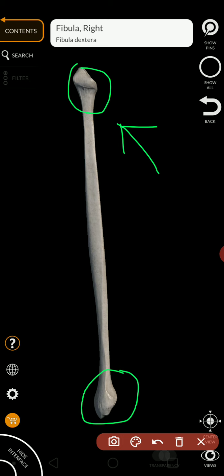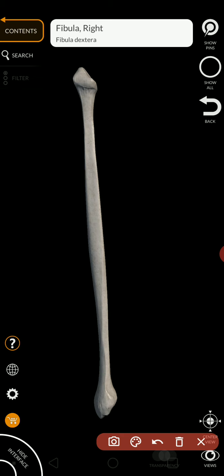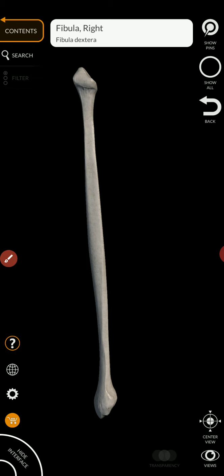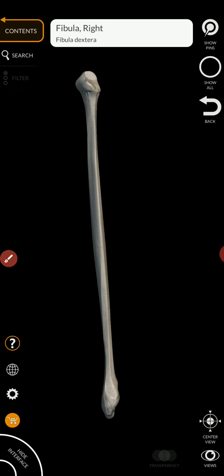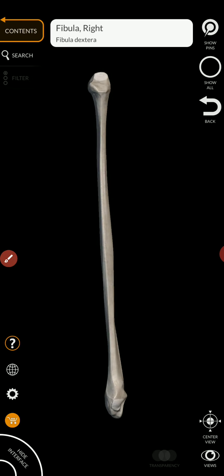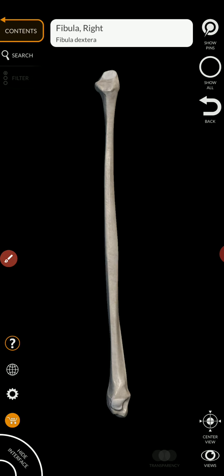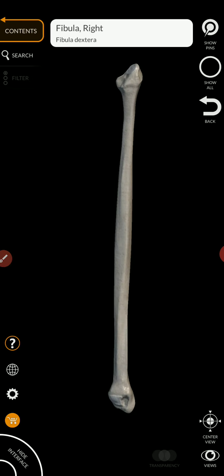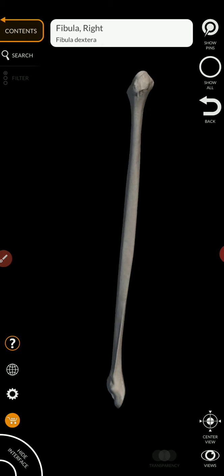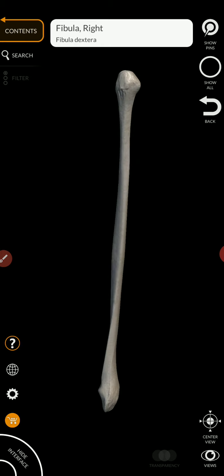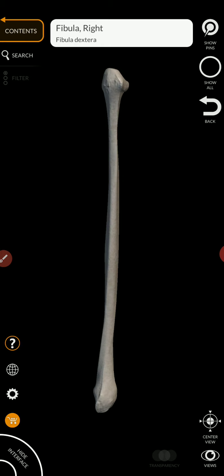Compared to the lateral malleolus, which in my mind anyway, seems to be a little more elongated. And that's how I can tell the difference between the two.